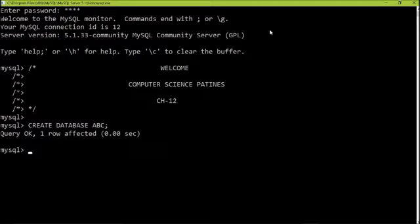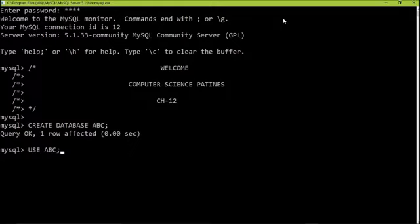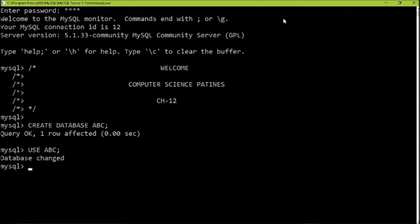Now we will create a table, but before that we need to enter inside this database. To enter inside, you should write 'USE ABC'. In this way you will be able to enter inside this database. Now you can see your database has been changed — whatever the previous database was, now your database is ABC.